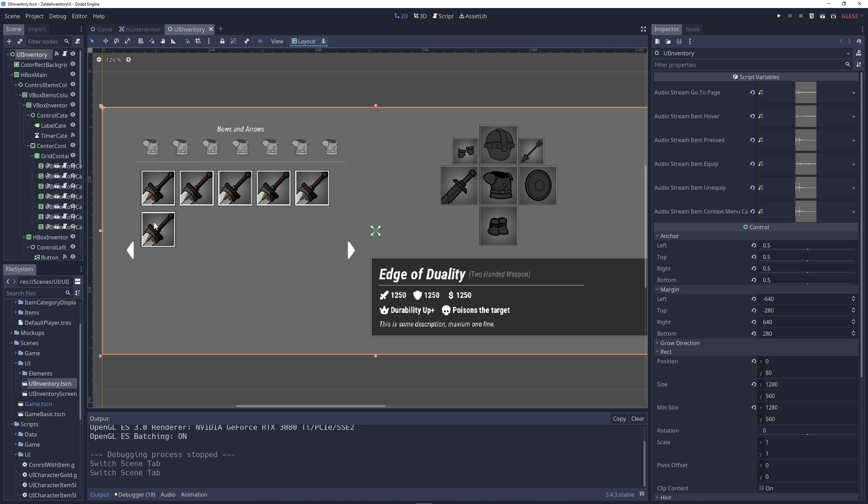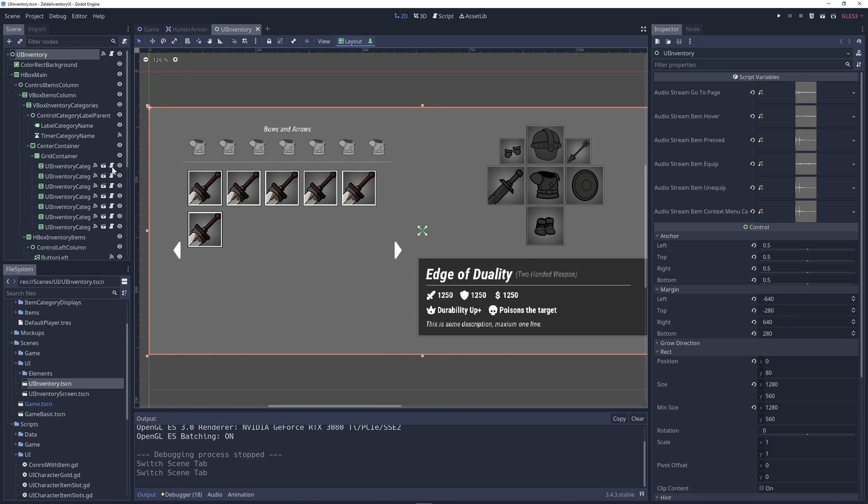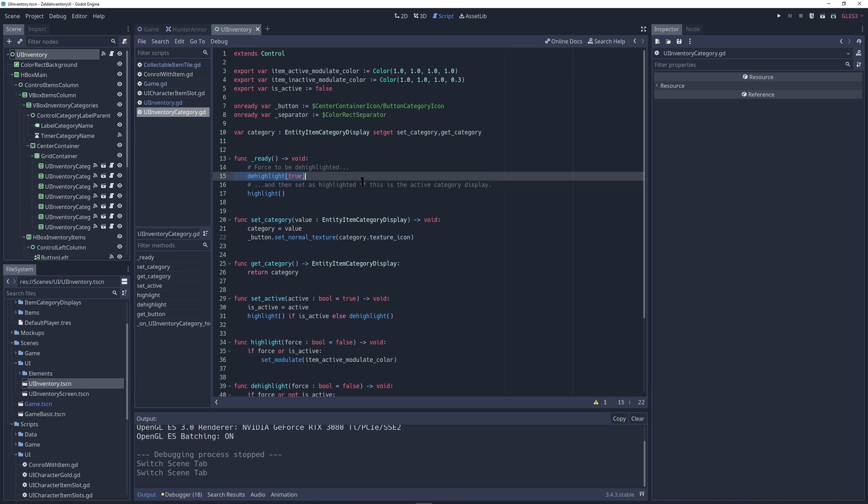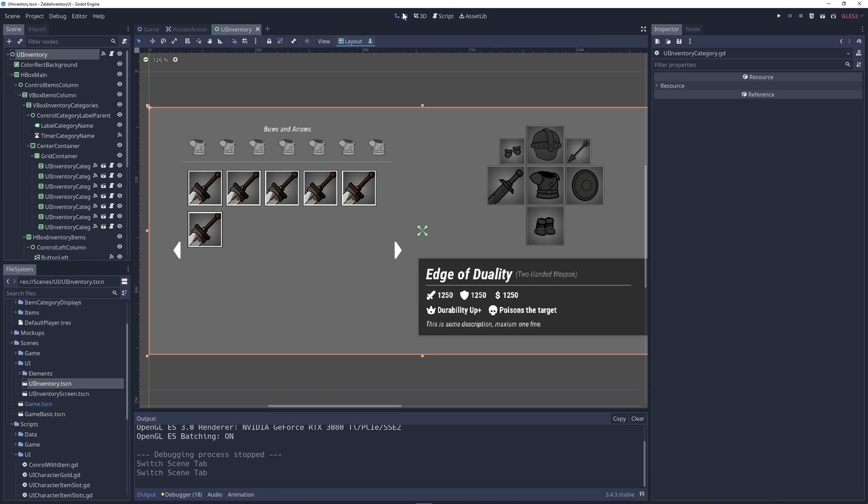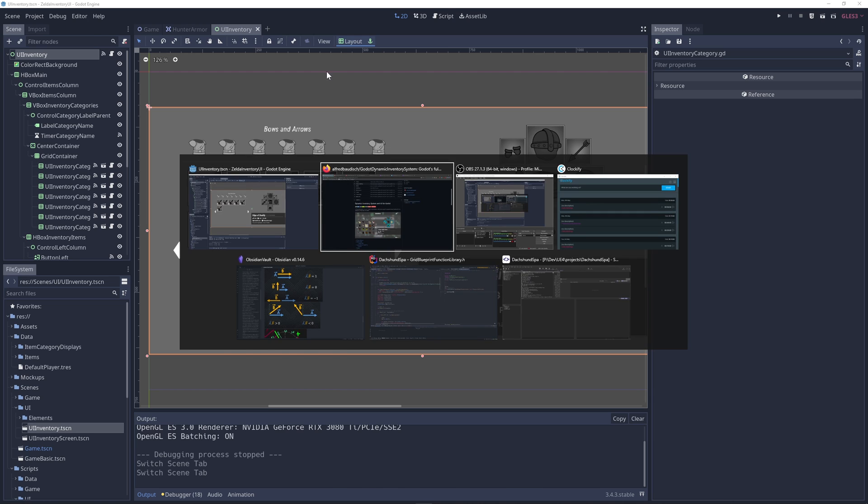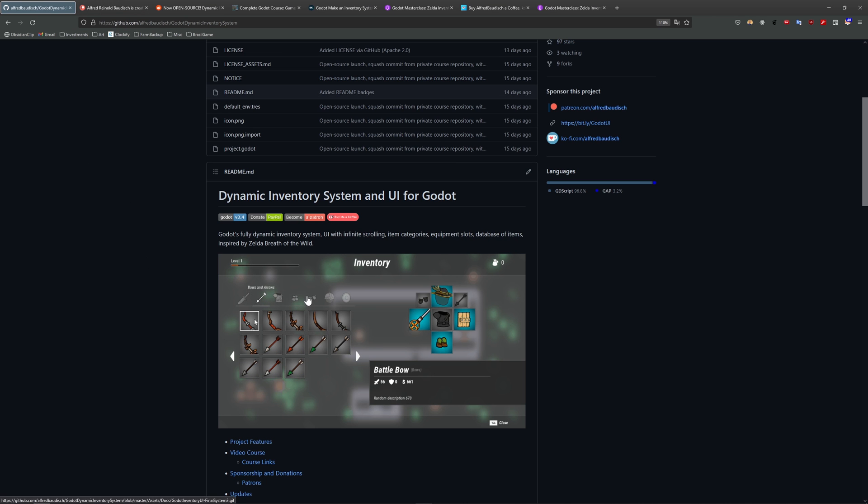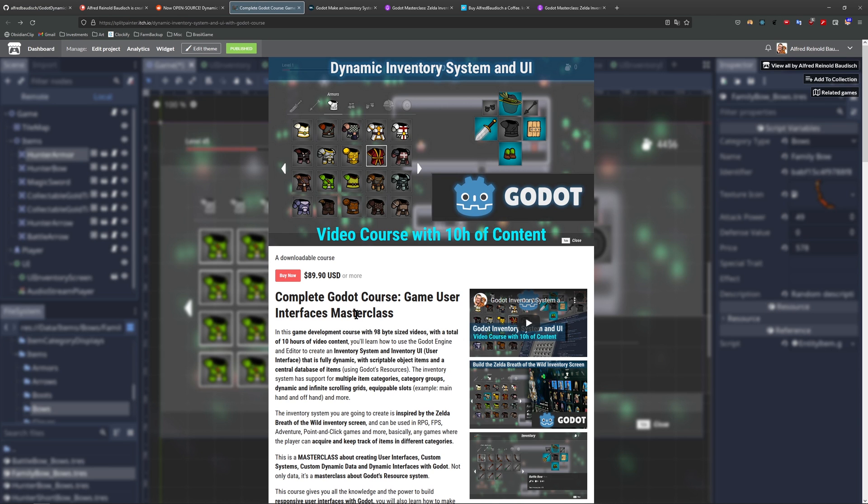And if you want to learn how to build this from scratch, if you want to learn everything about Godot scripting, UIs, resources system, dynamic system, so on and so forth, this inventory system and UI is built from scratch in my complete Godot course, game user interfaces masterclass.